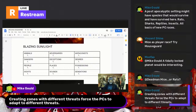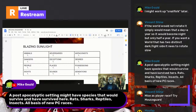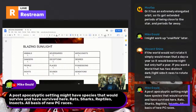Michael suggests creating zones with different threats to force PCs to adapt. The point of this document is not to create a world that other people live in — I want to create the tools so they can create their own world. I won't be promoting specific world names and places. A post-apocalyptic setting might have species that survived — rats, sharks, reptiles, insects — as bases for new PC races. They might also be players who have been infected or used as a host.